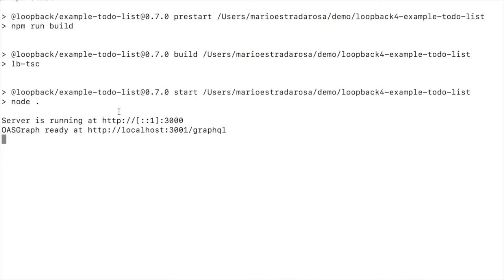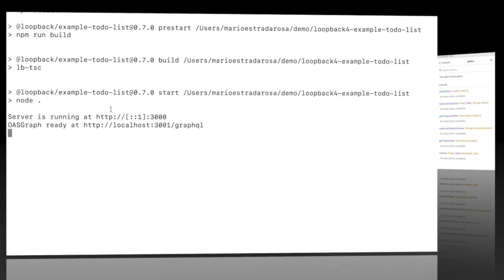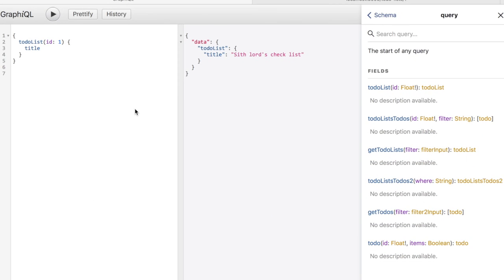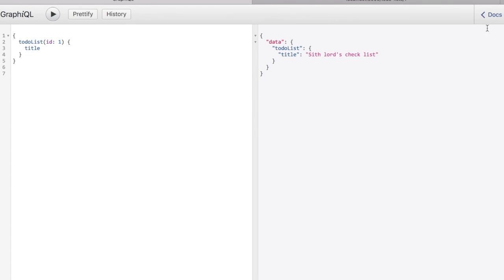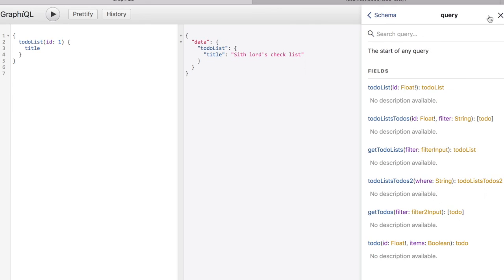Now let's see how this nice application can deliver both REST and GraphQL queries. So we have here the browser. This is the GraphiQL application. We are querying the to-do list with ID1. We are returning the title. You have here the help to the right.